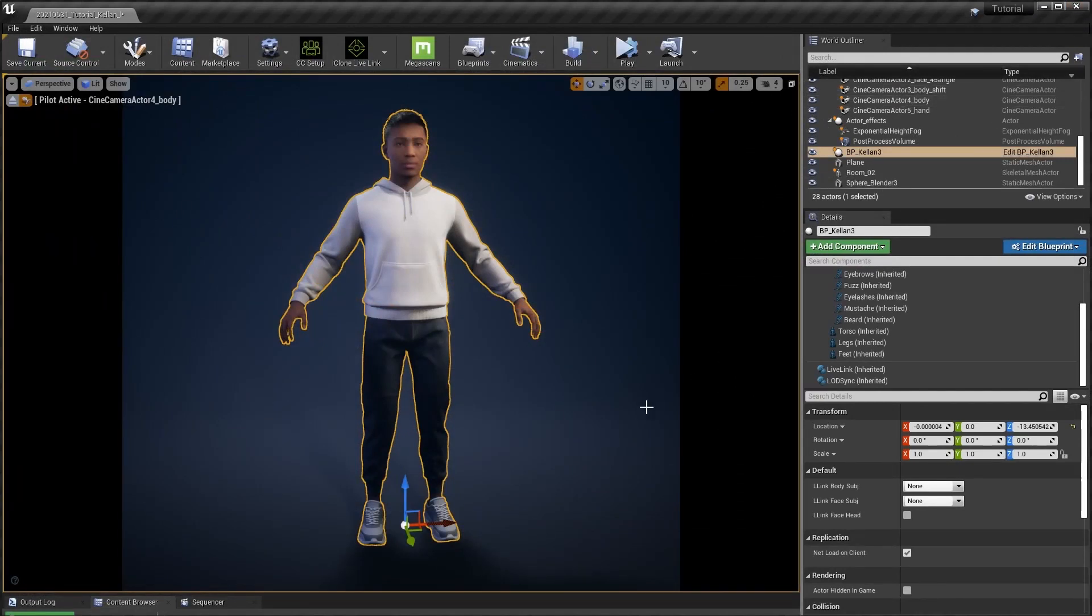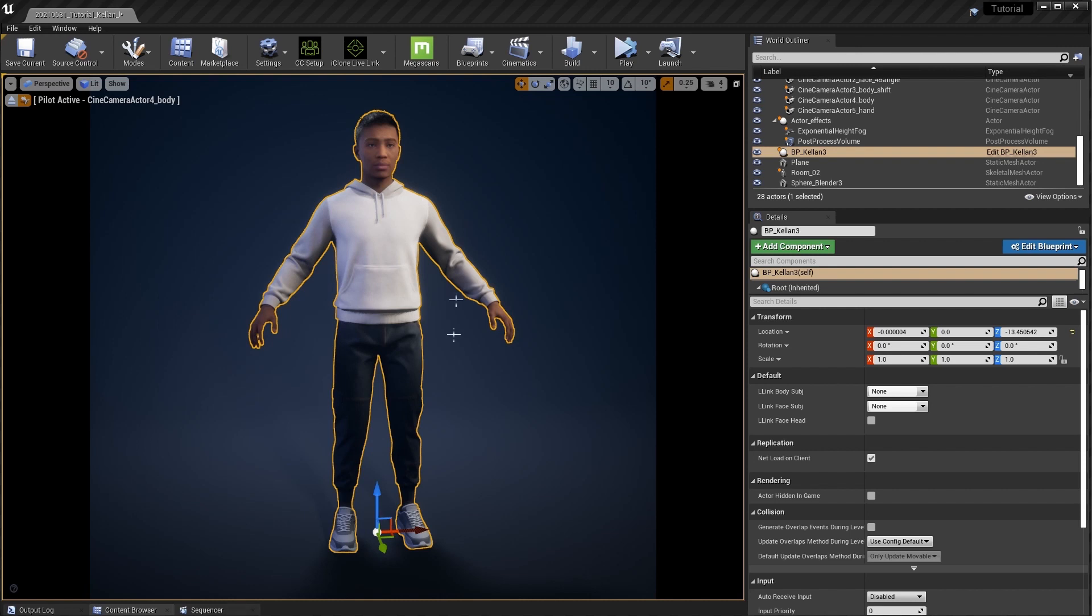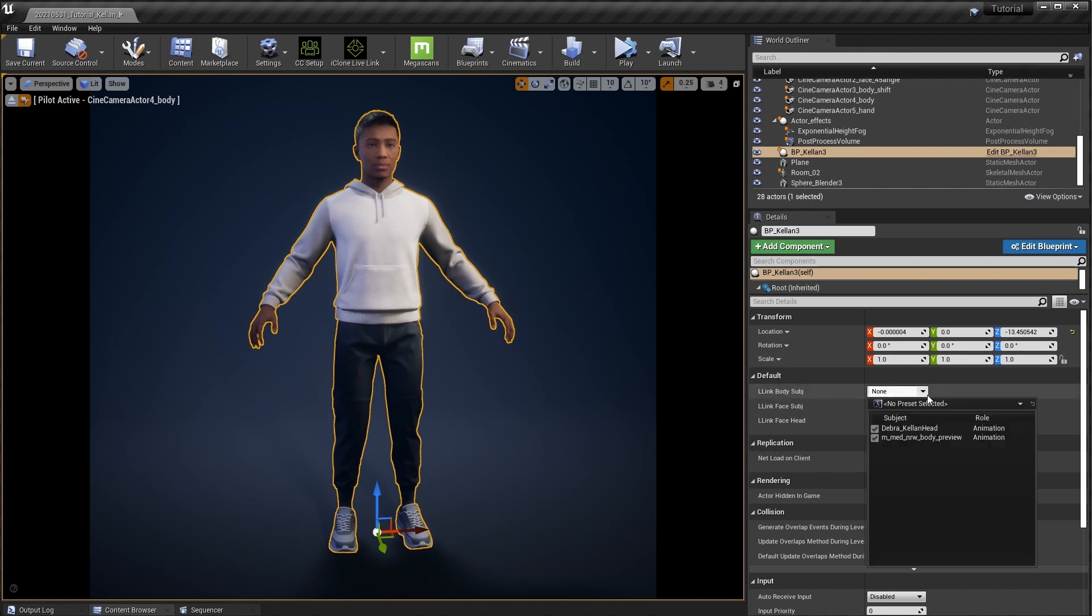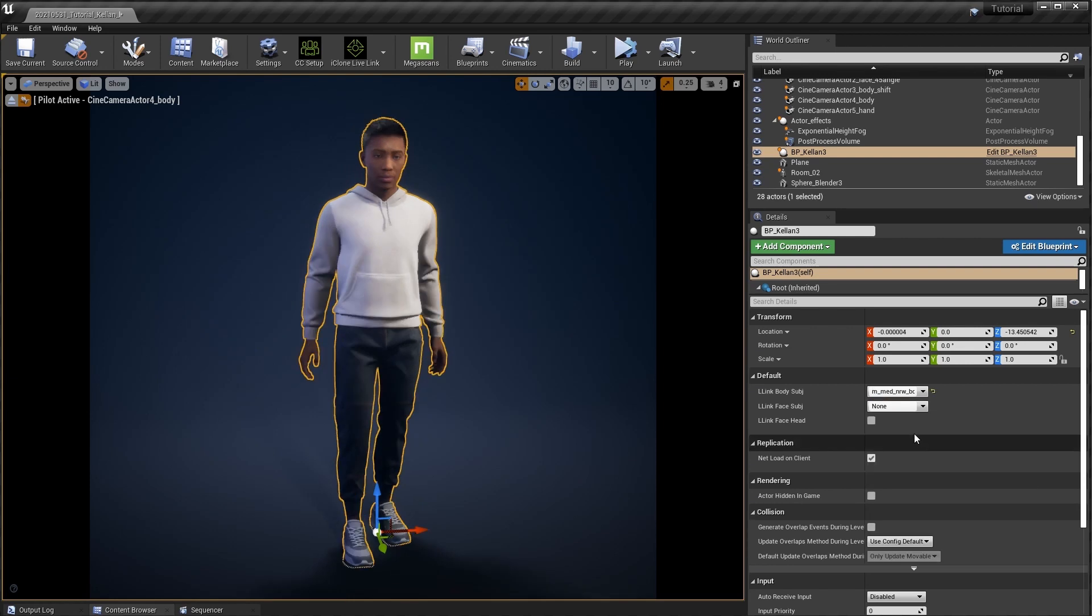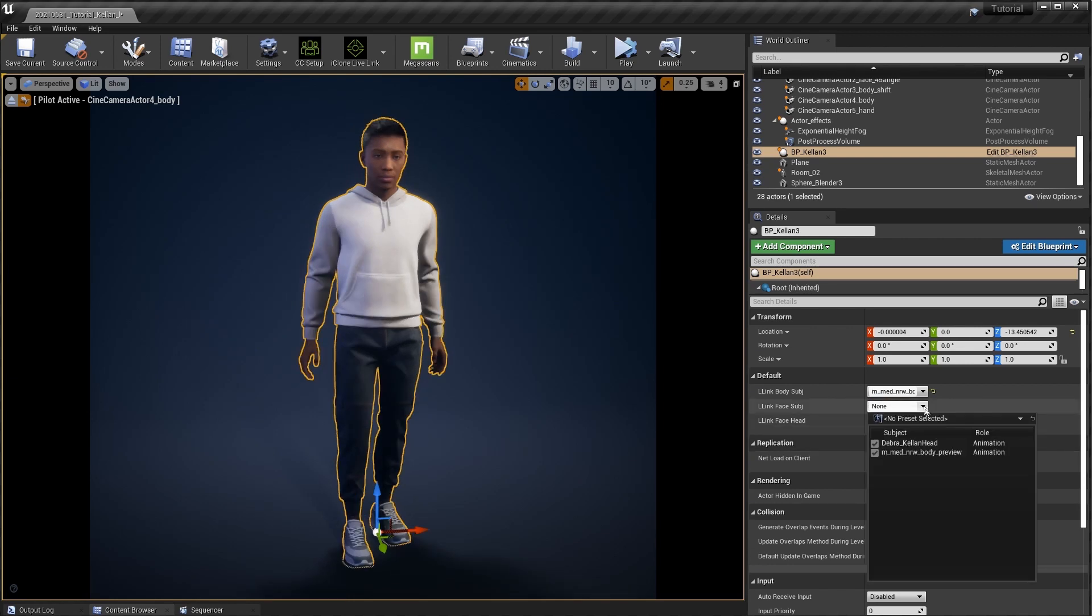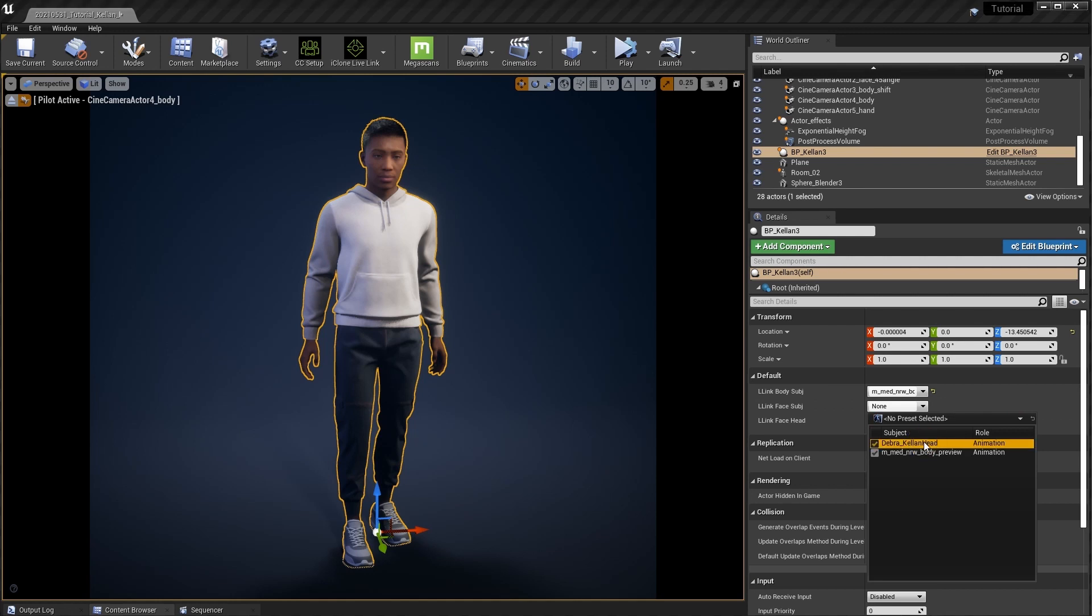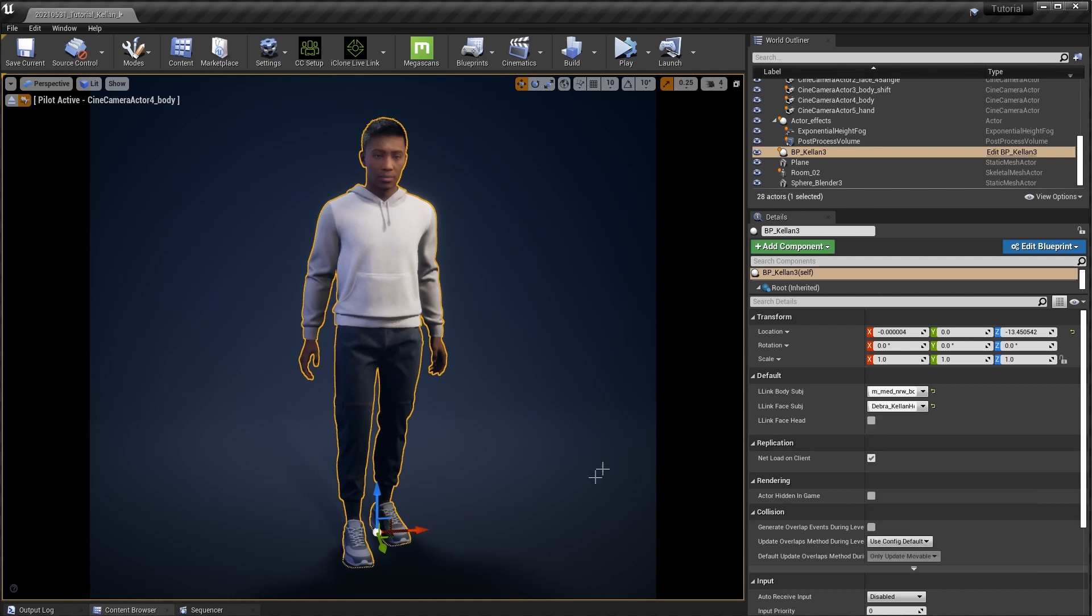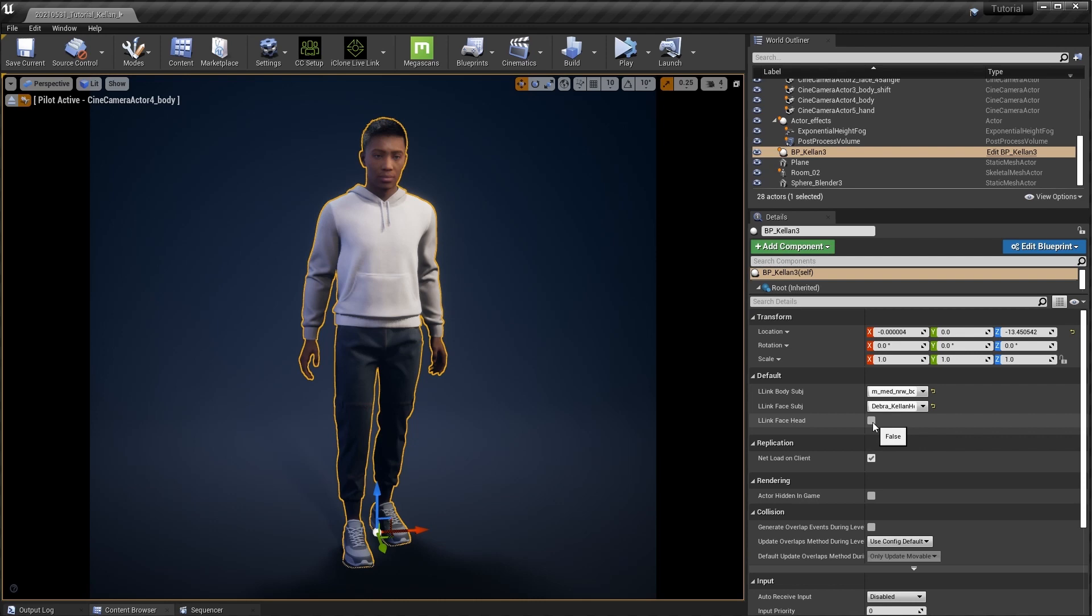If everything has been set up correctly in our scene you will see three attributes in the details panel once your metahuman character is selected. Once Live Link has been activated in both iClone and Unreal we can then select the body dummy from the Live Link body subject dropdown as well as the CC3 plus Debra character in the face subject one. The Live Link face head checkbox is only relevant when we have a face only setup and want to include head rotation in the performance. The checkbox will determine if our head will rotate or not.